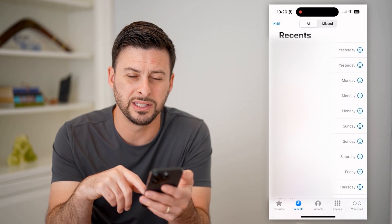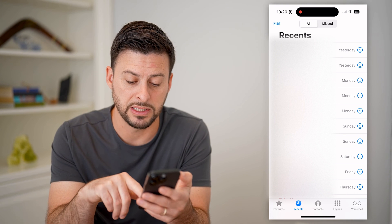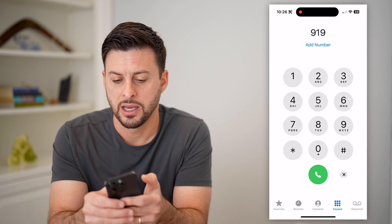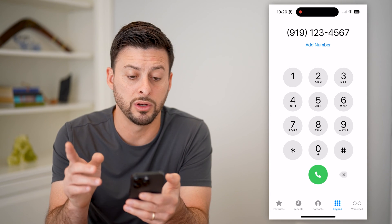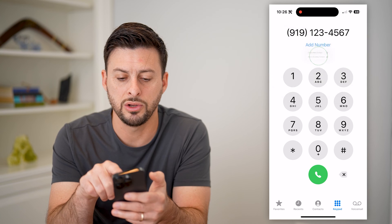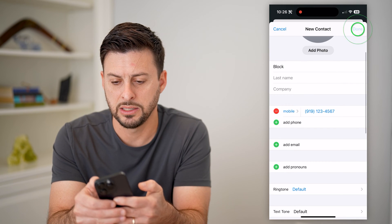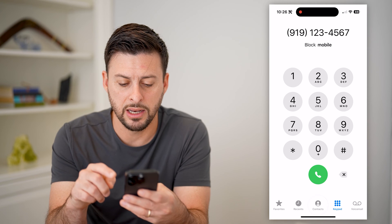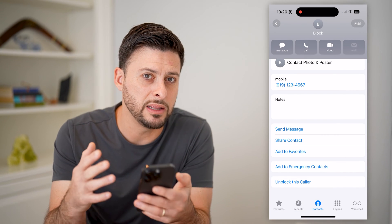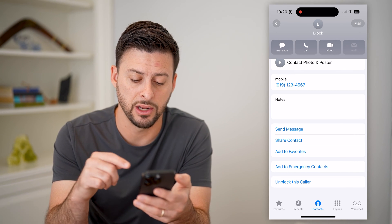You have another option too: if you don't necessarily have a recent call from that person, you can always block them by tapping on your keypad and typing in the specific number. Instead of calling, hit 'Add Number' at the very top and create a new contact, name it whatever you want, and hit done. Then you can go into your contacts, find that contact, scroll down, and hit 'Block this Caller.' So you have to create the contact first and then block it if they haven't recently called or texted you.